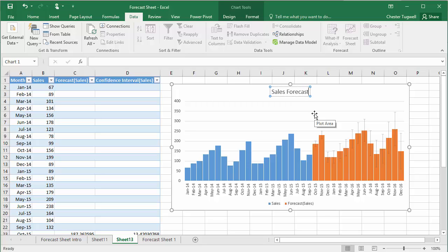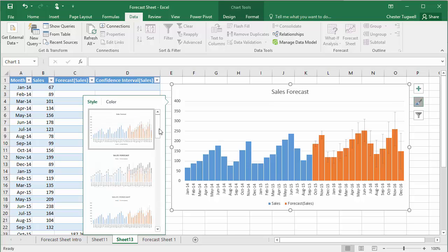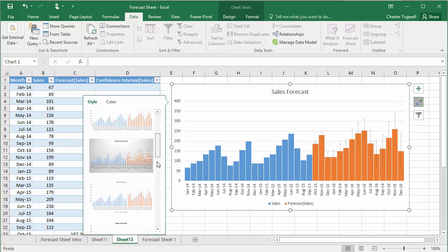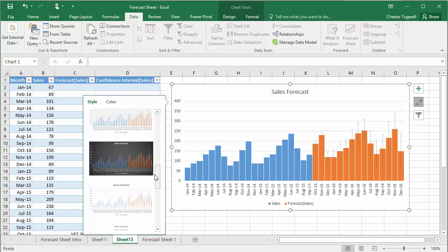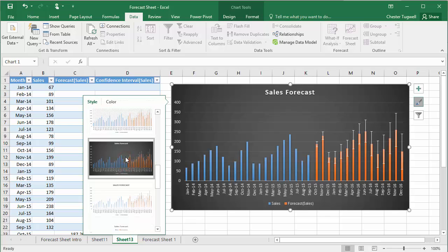And I can also use any of the designs that are normally available to charts within Excel. Let's choose that dot background. And there we are. So,